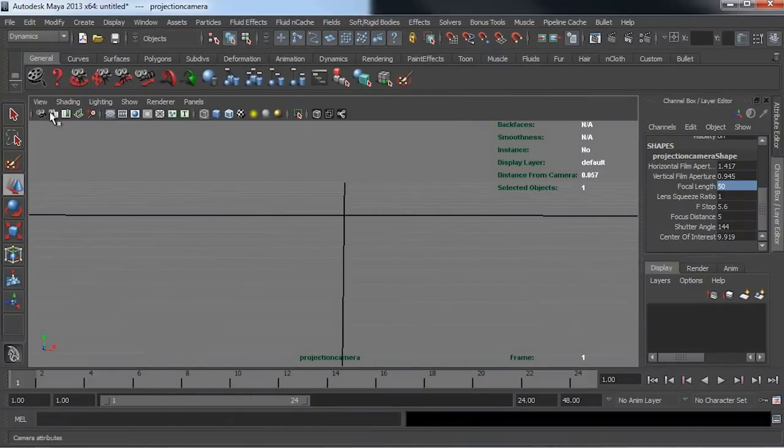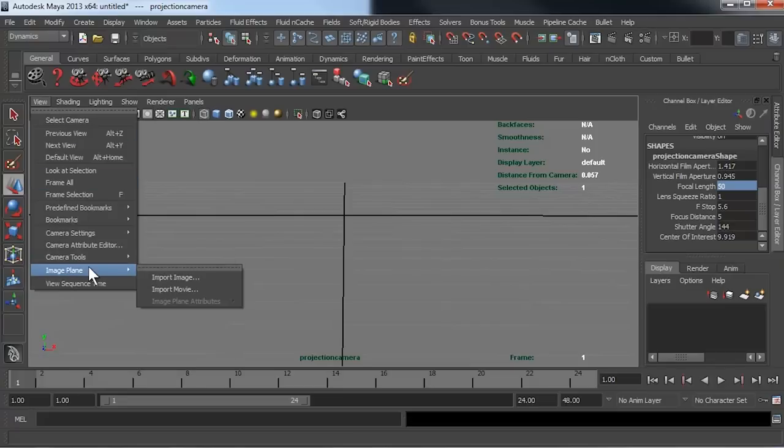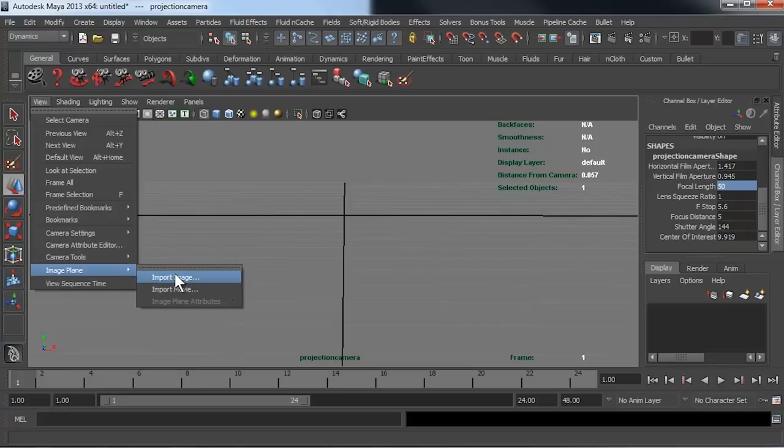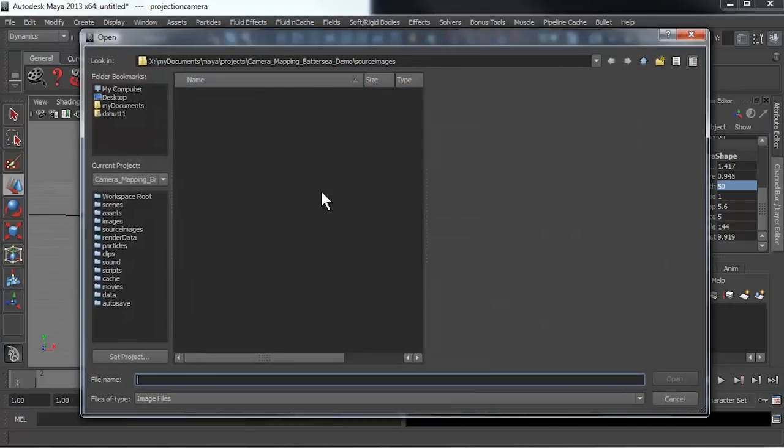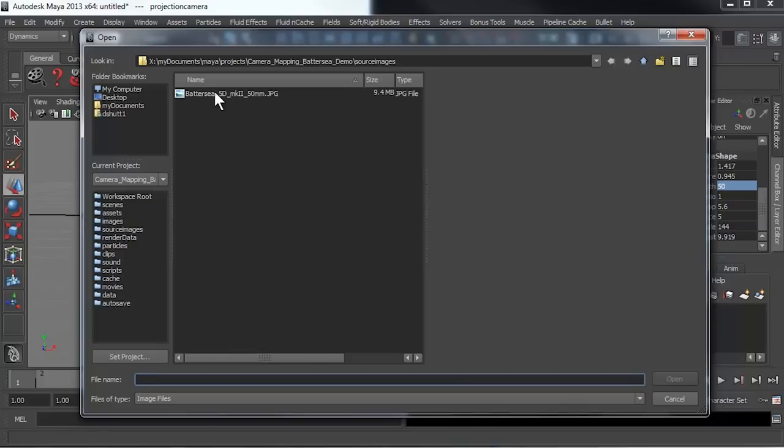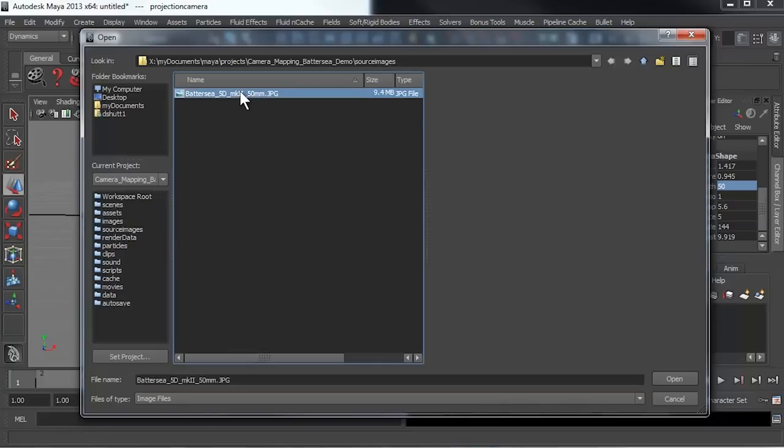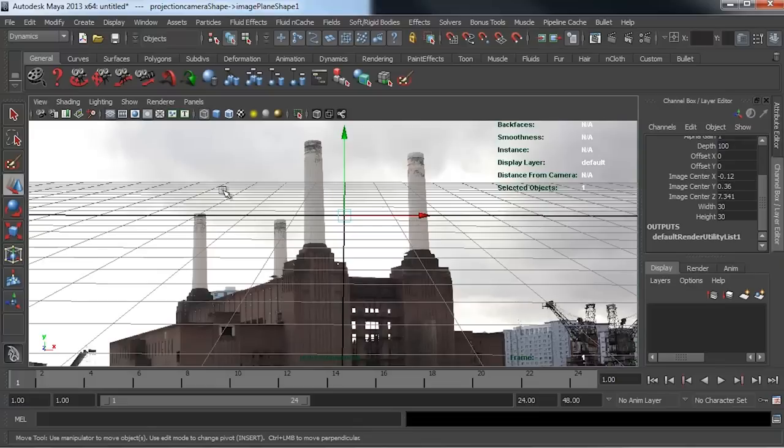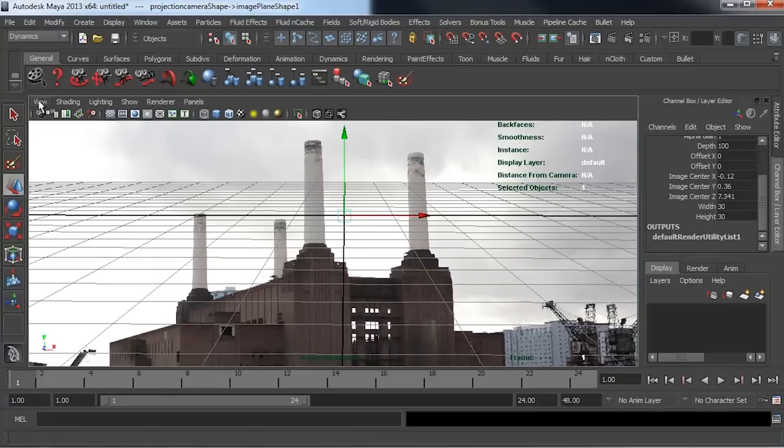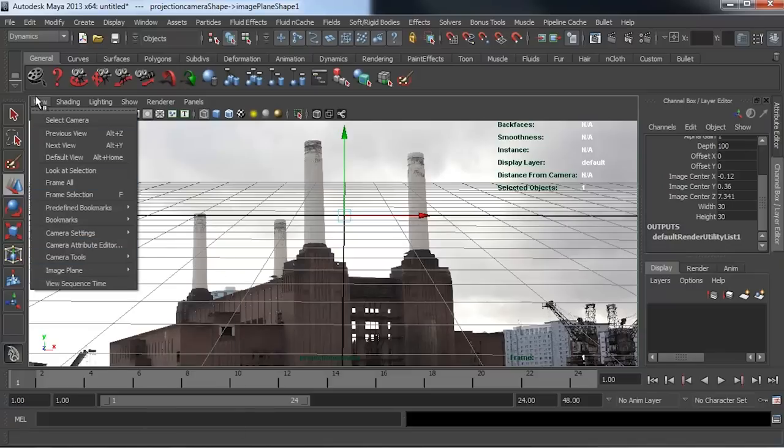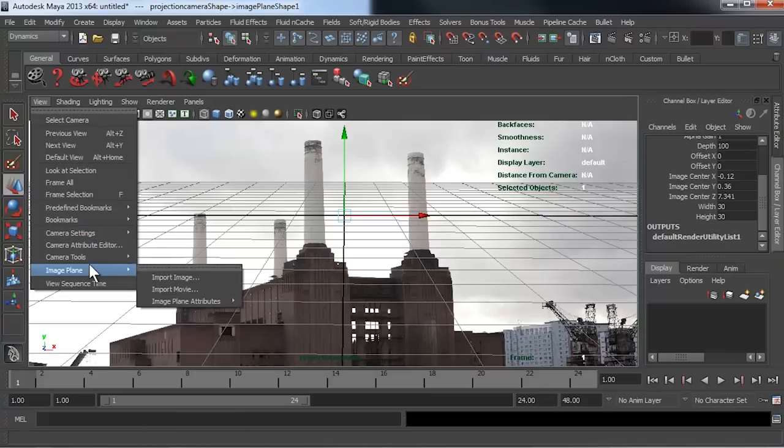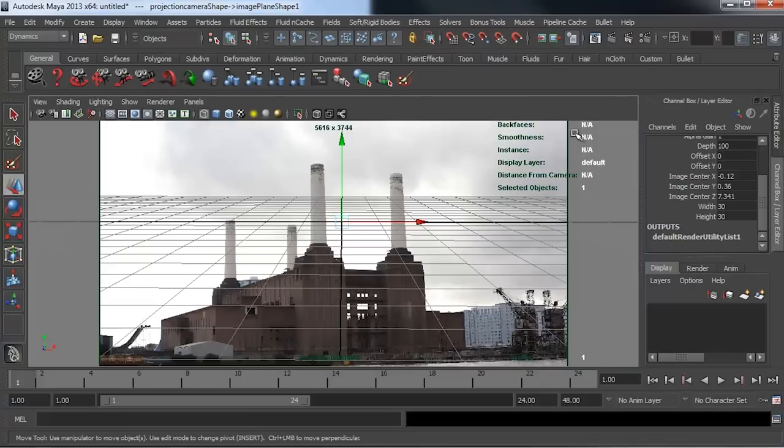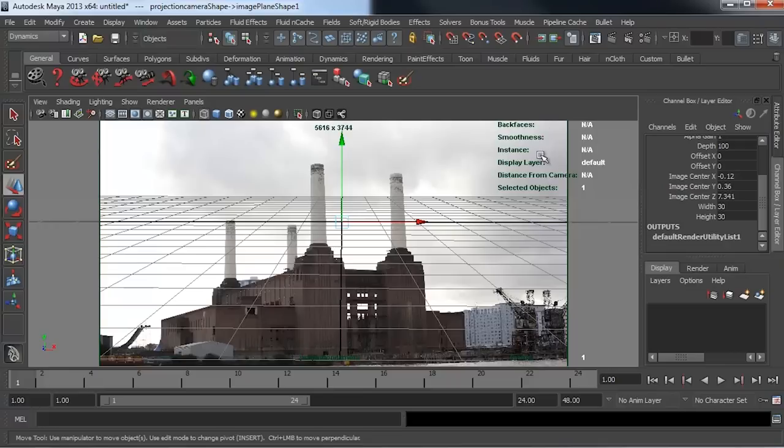Next, I'm going to bring in the image plane itself. I'm going to go to View, Image Plane, Import Image, and I'm just going to use the Battersea 5D Mark II 50 millimeter JPEG image. Now I'm also going to set up the resolution gate just so that we get a slightly better outcome. I'm going to go to View, Camera Settings, Resolution Gate, and that will just zoom out so that I can see the entire extents of what's going to be rendered.